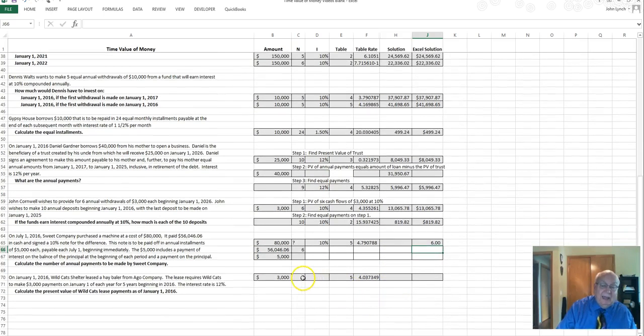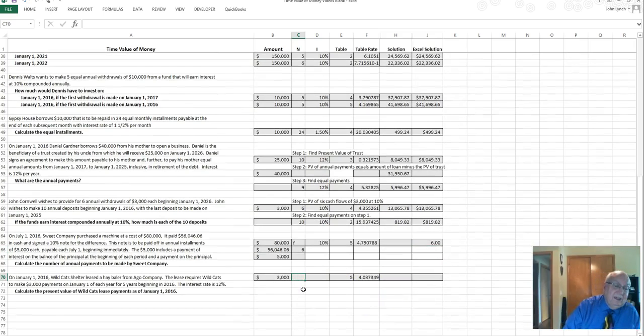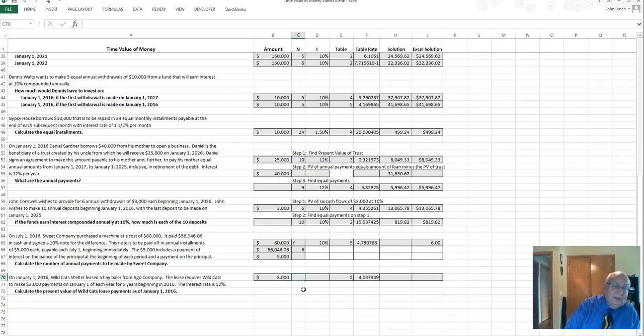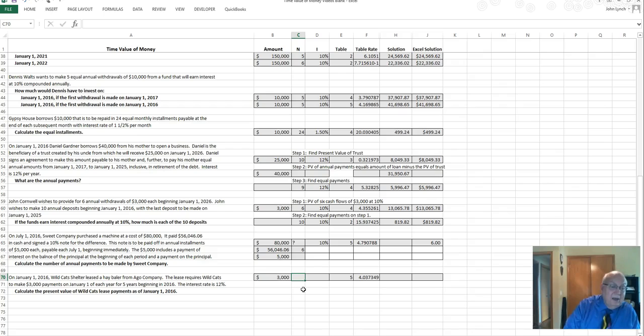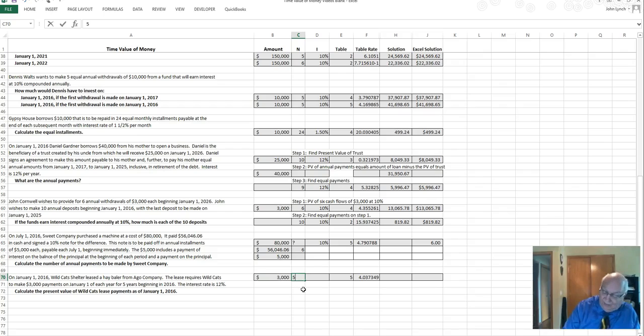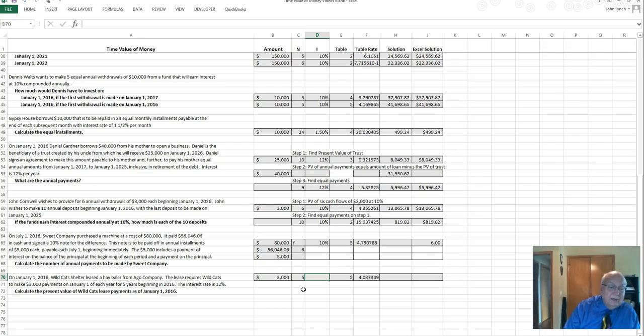And then the last one we have is on January 1st 2016, Wildcats Shelter leased a hay baler from Aggo Company. The lease requires Wildcats to make $3,000 payments, which we have there, on January 1st of each year for five years, and the interest rate is 12 percent.